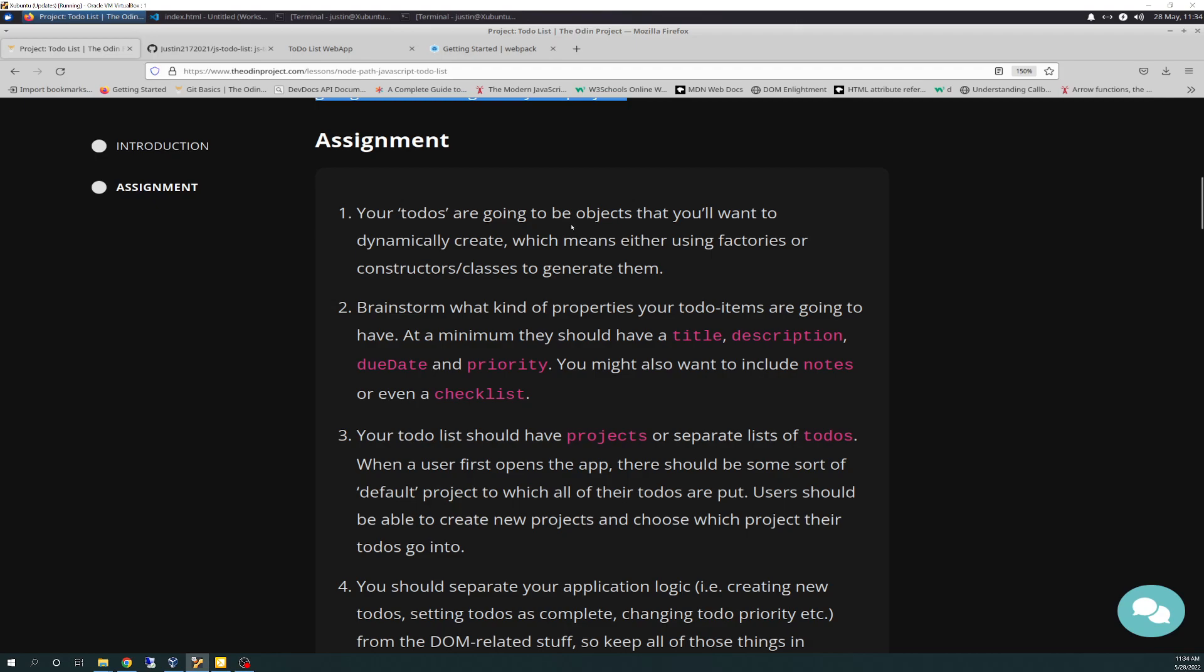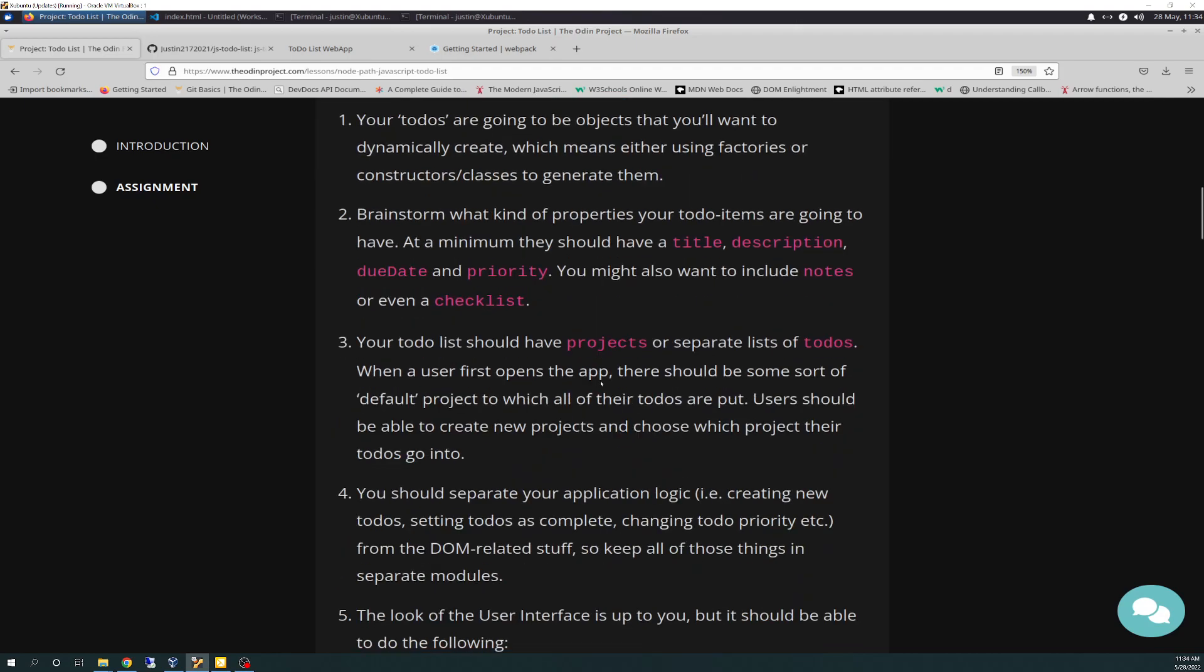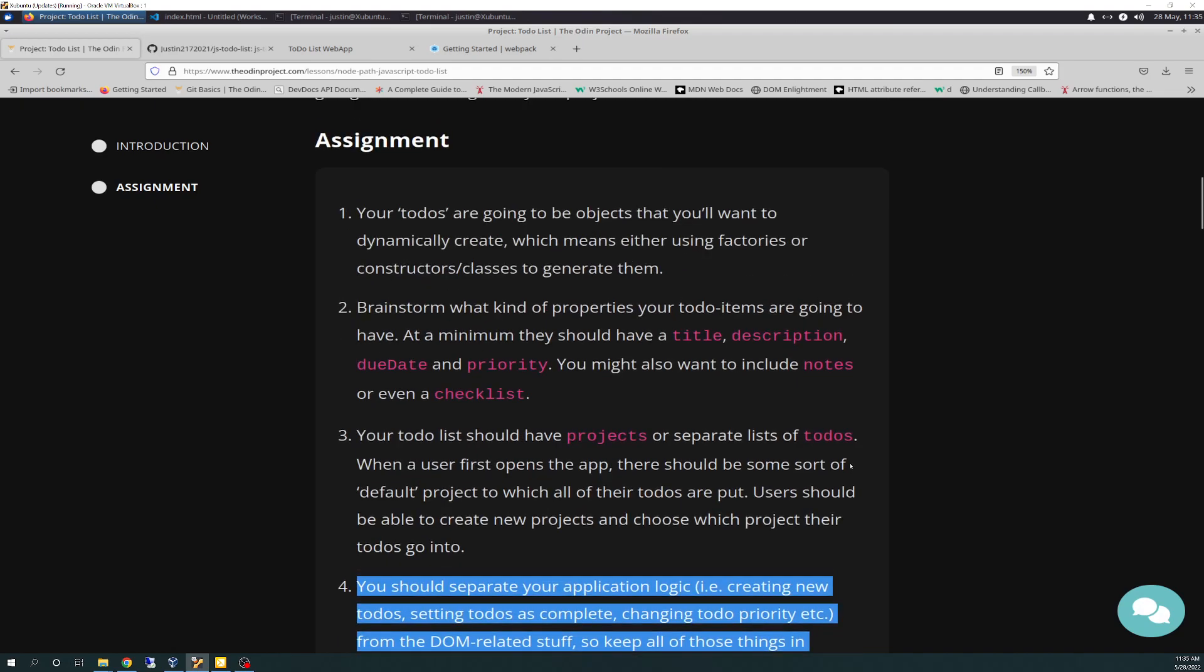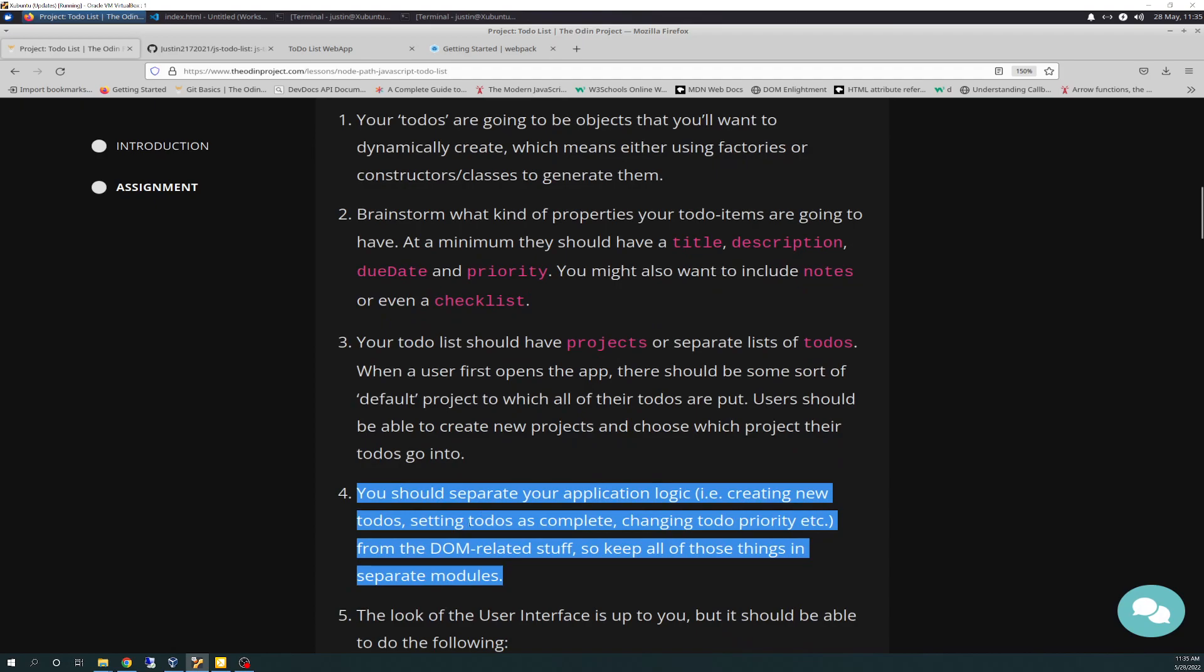Your to-dos are going to be objects that you'll want to dynamically create, which means either using factories or constructors' classes to generate them. Brainstorm what kind of properties your to-do items are going to have. At a minimum, they should have a title, description, due date, and priority. You might also want to include notes or even a checklist. Your to-do list should have projects or separate lists of to-dos.